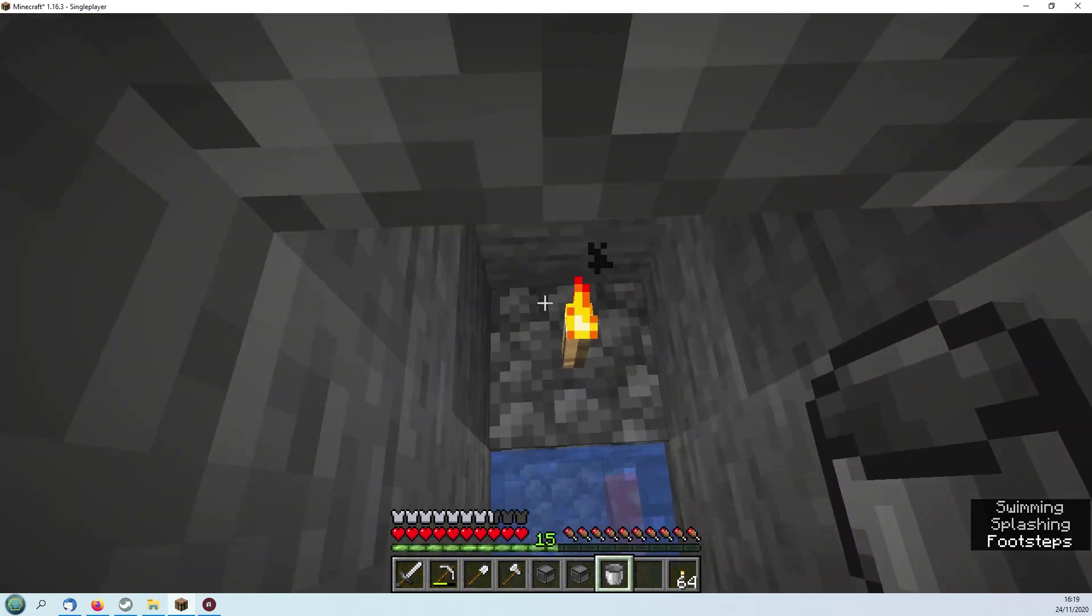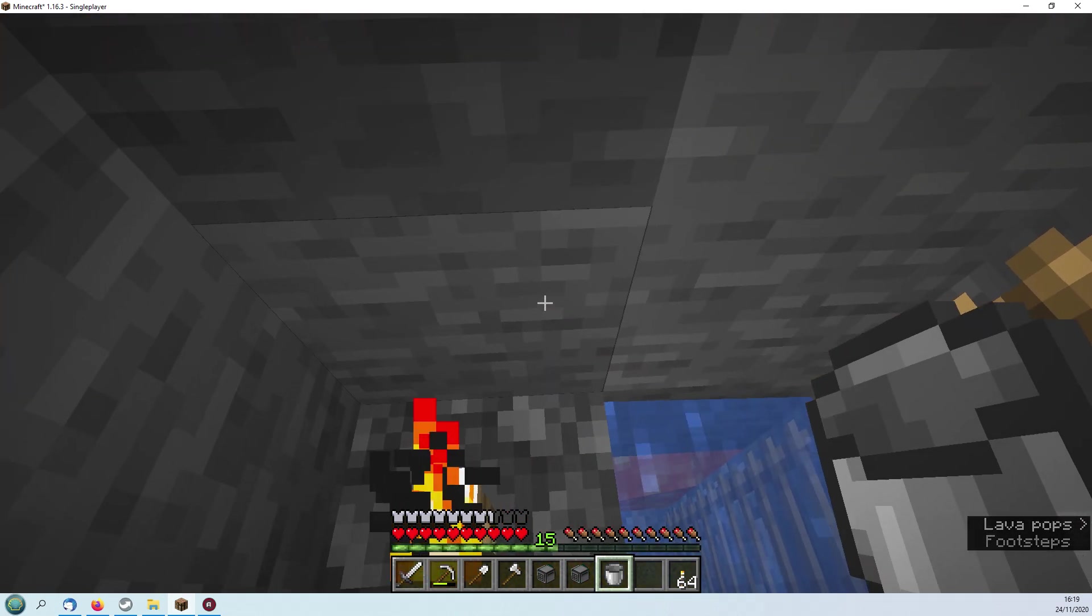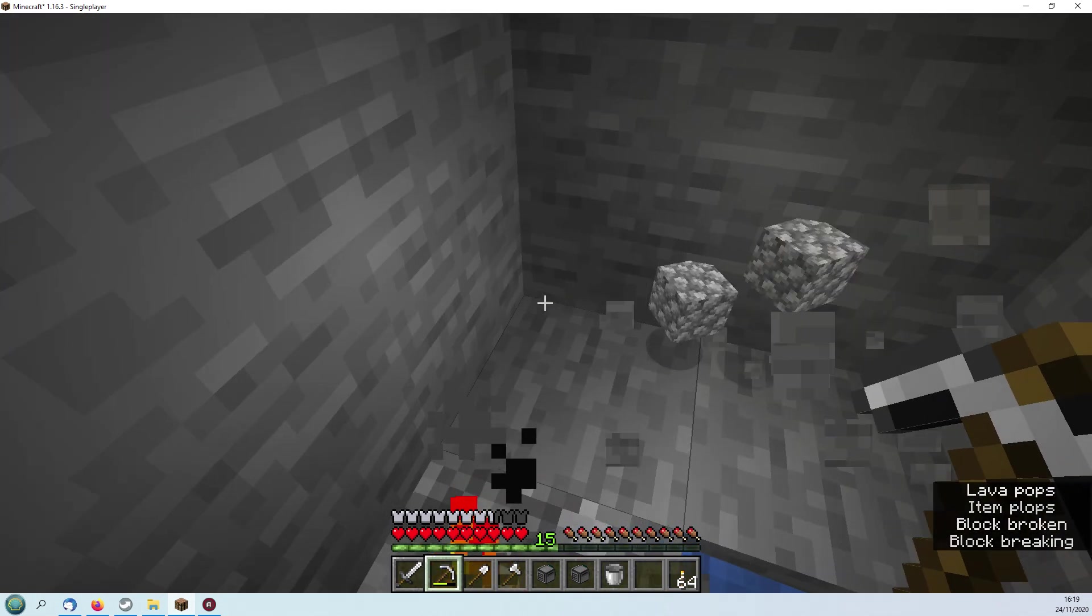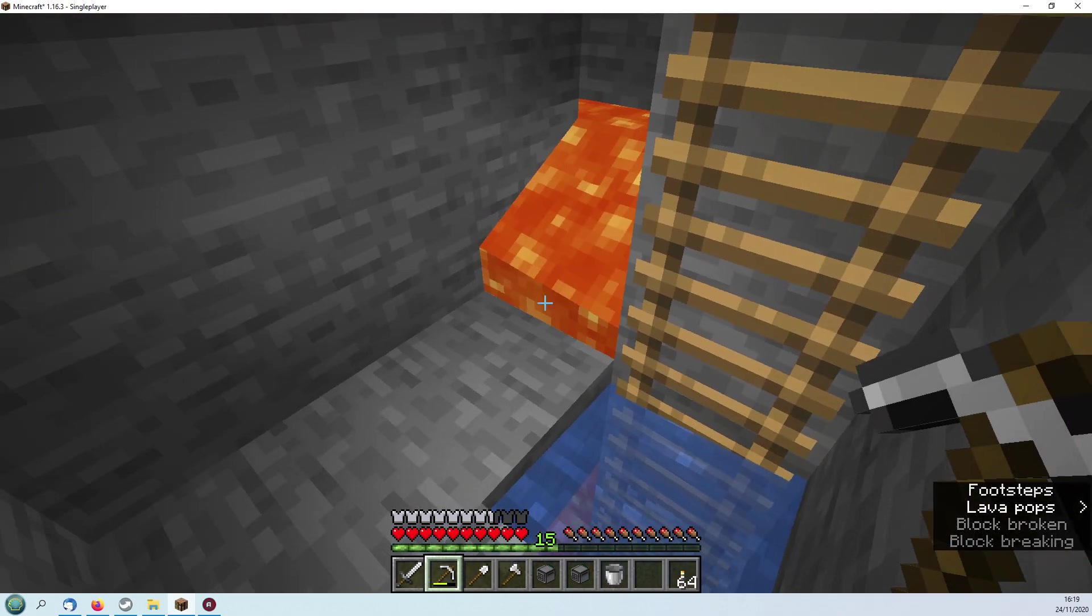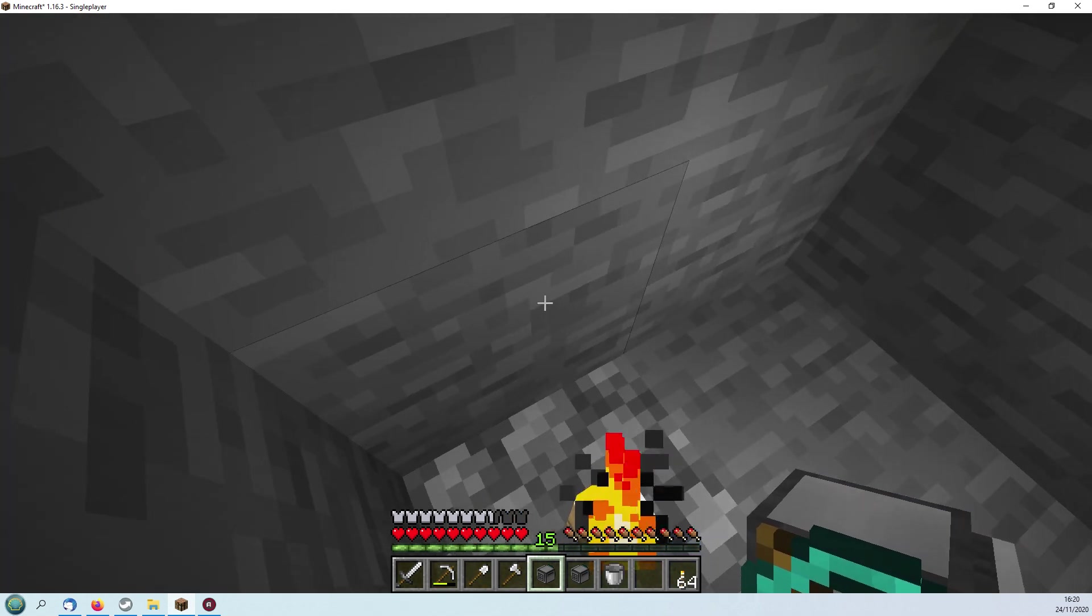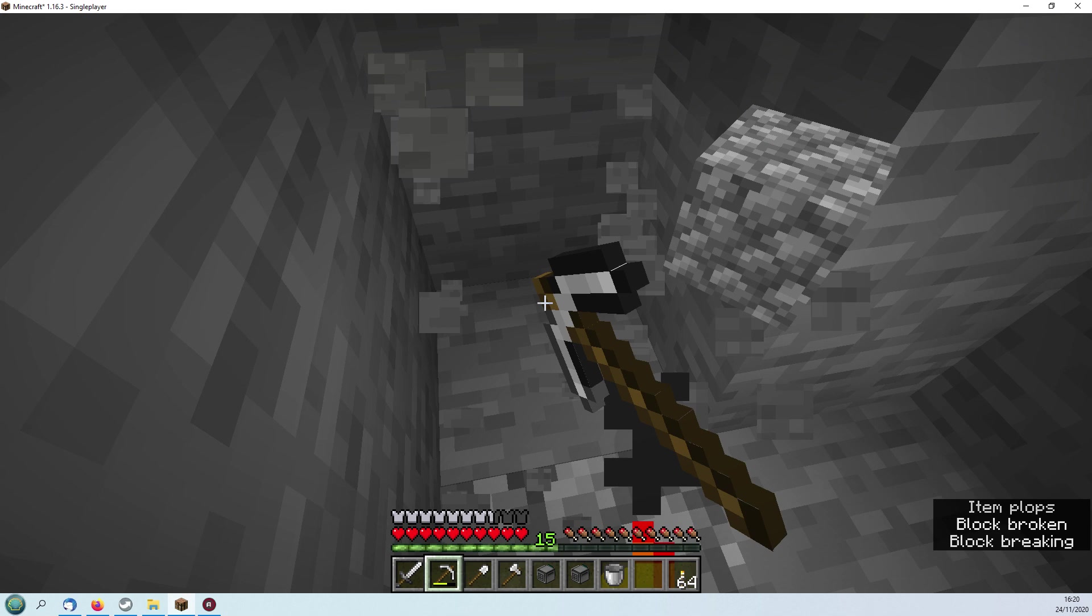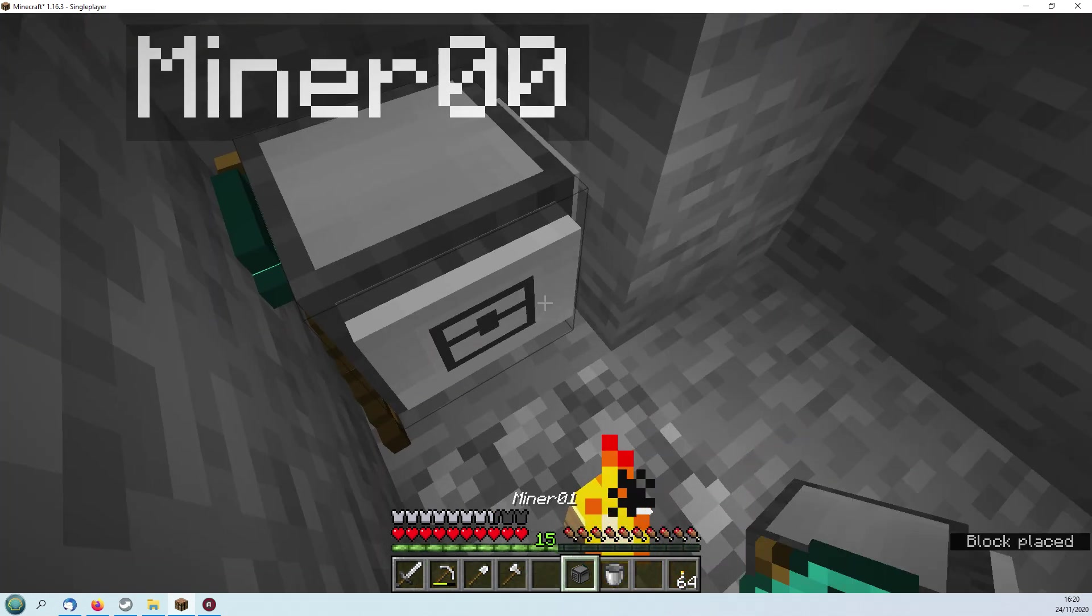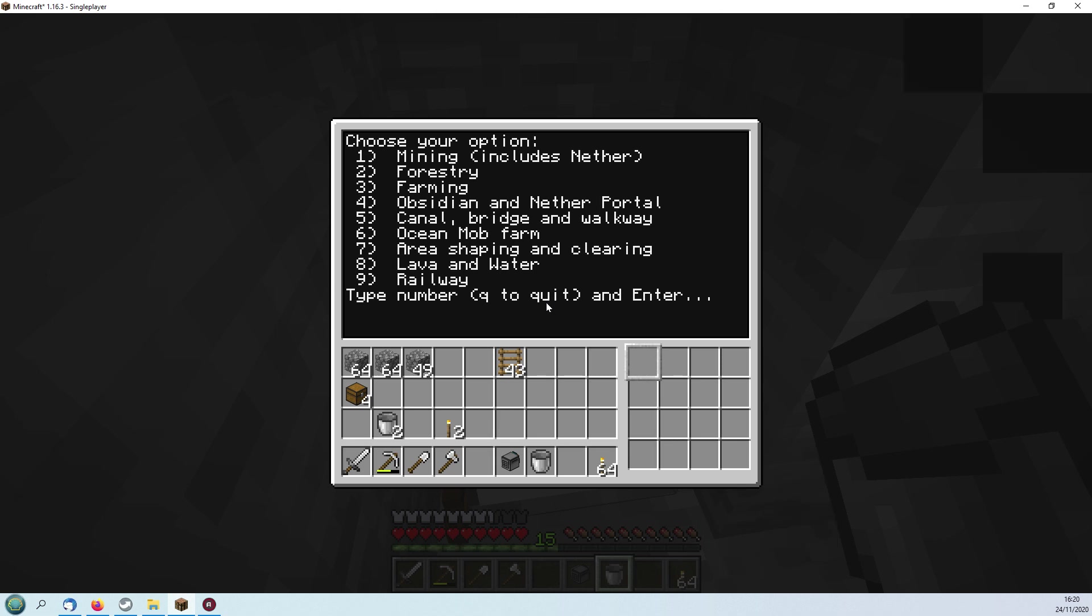What we'll do is I'll leave that bottom one for a moment and we'll start our mining from this level. Okay, yep, leave that one there.